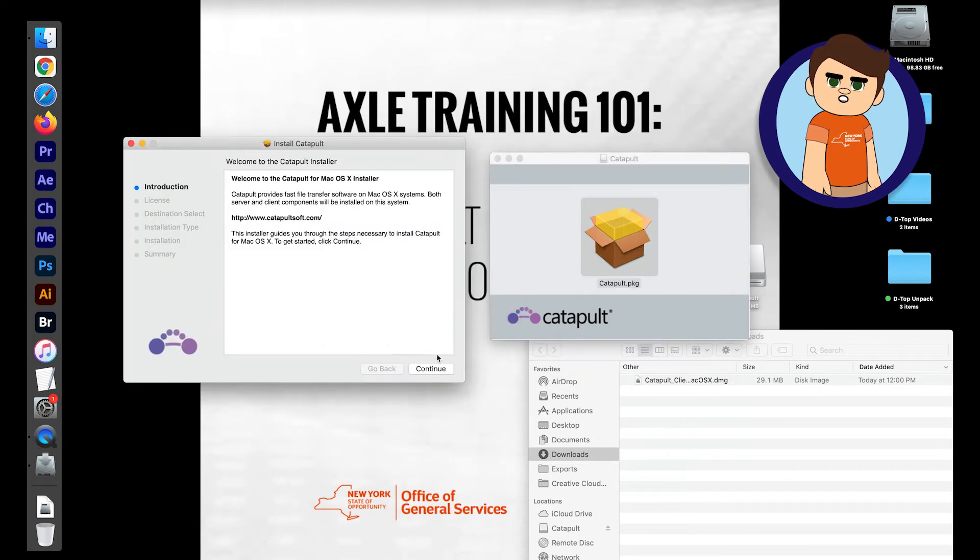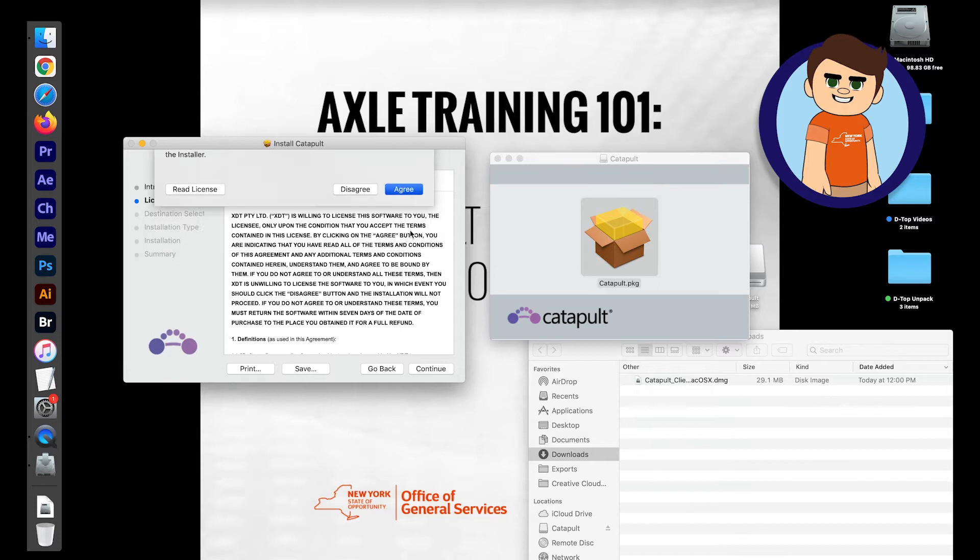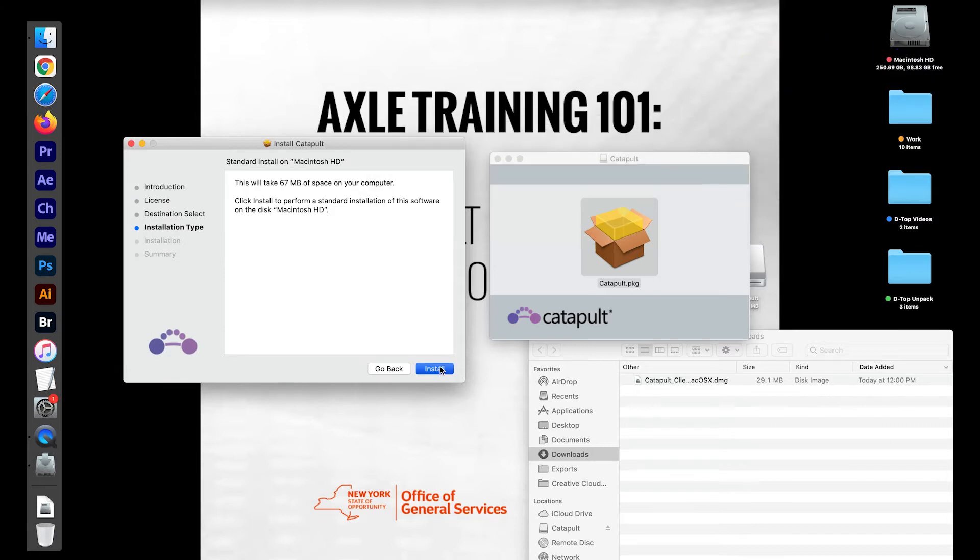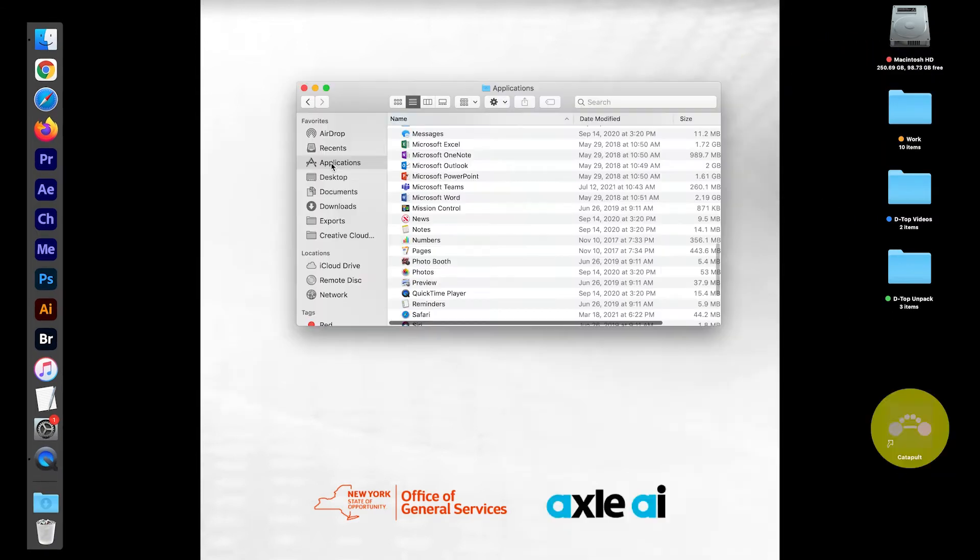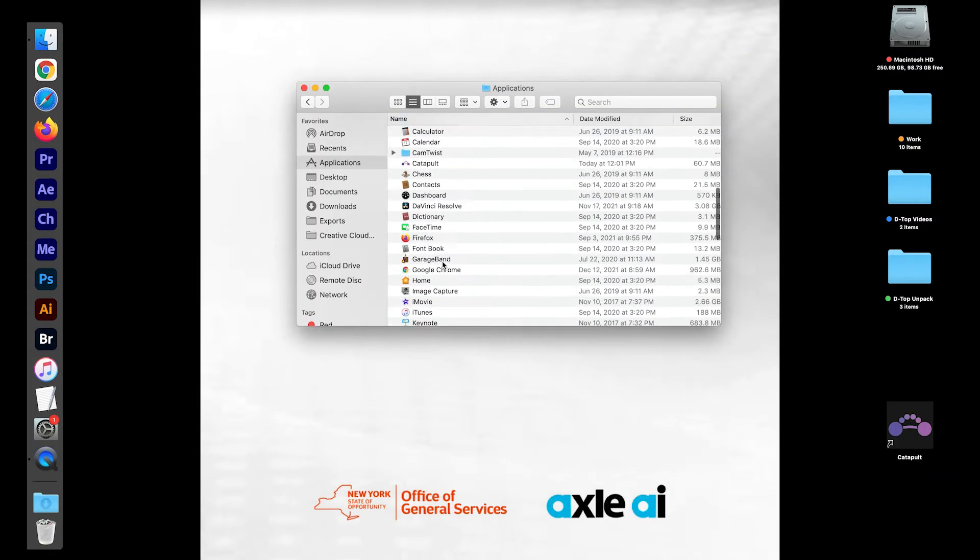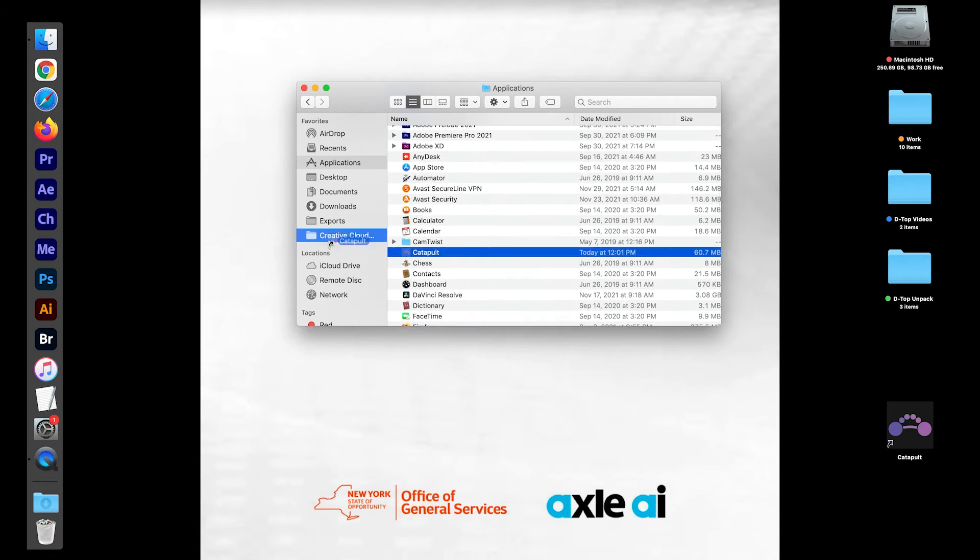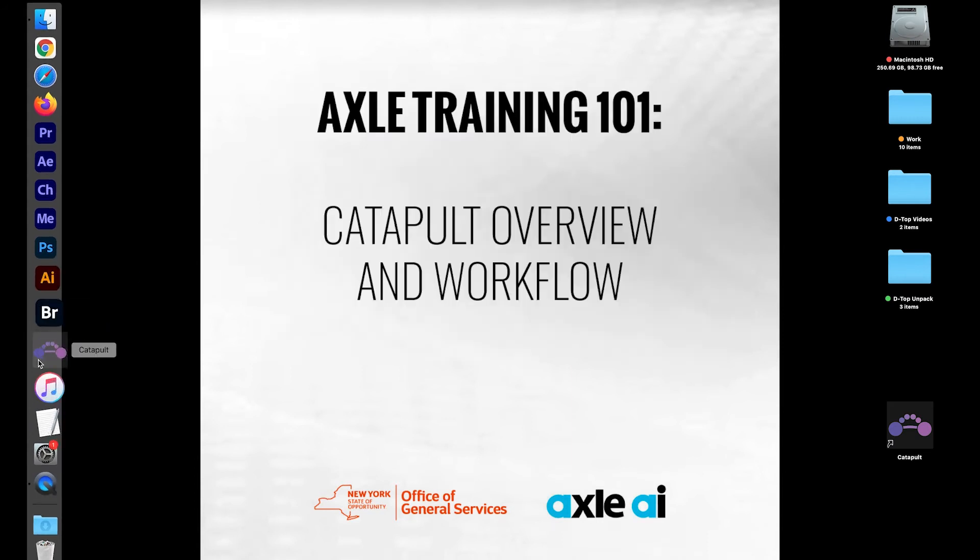Then, follow the instructions to finish the install. When done, I recommend adding a Catapult shortcut to your dock or desktop for faster access in the future.